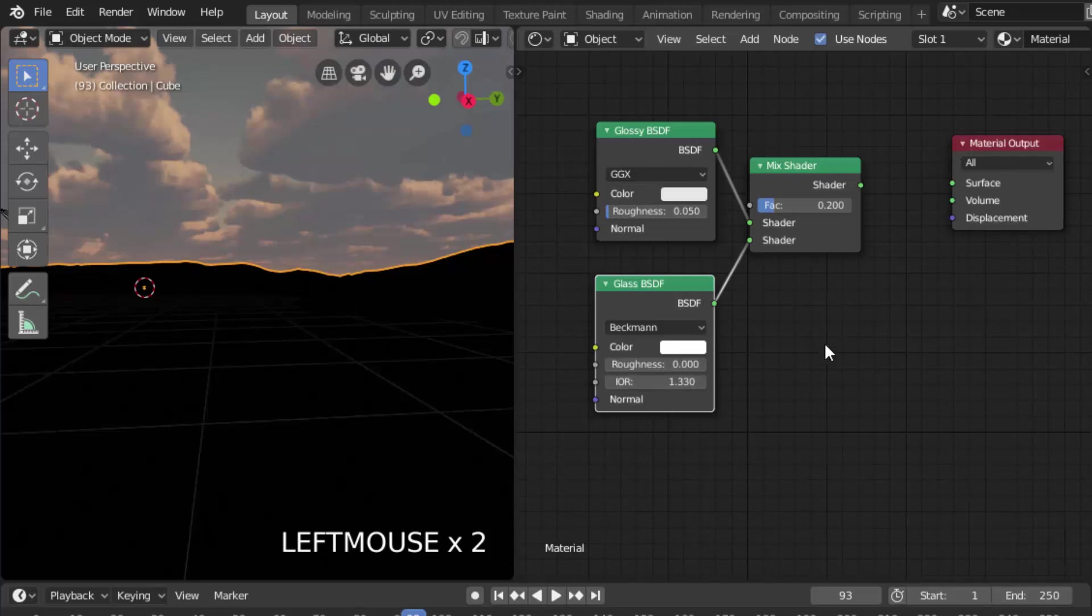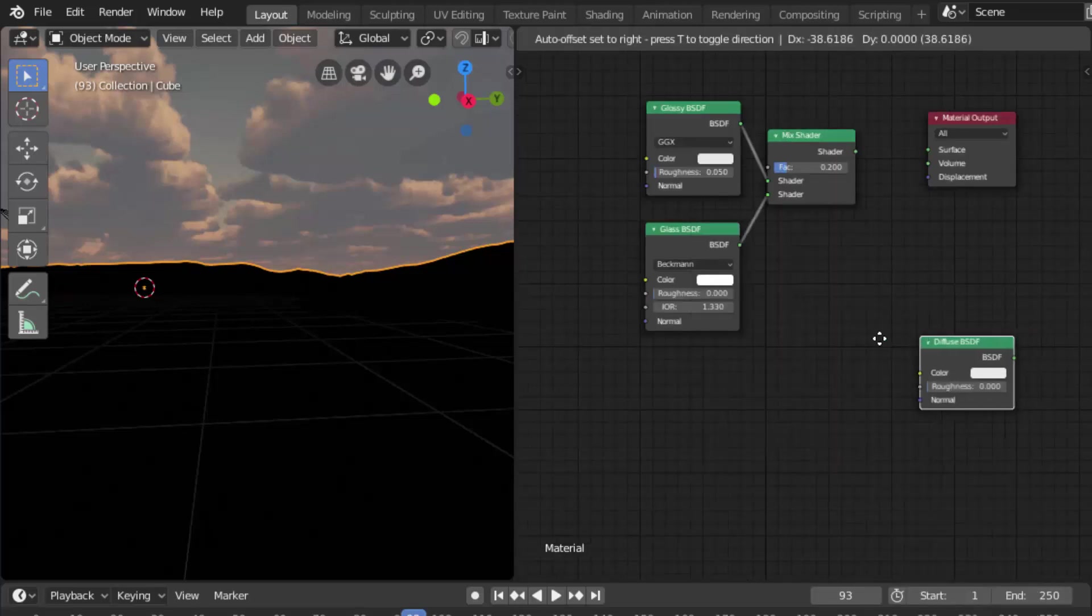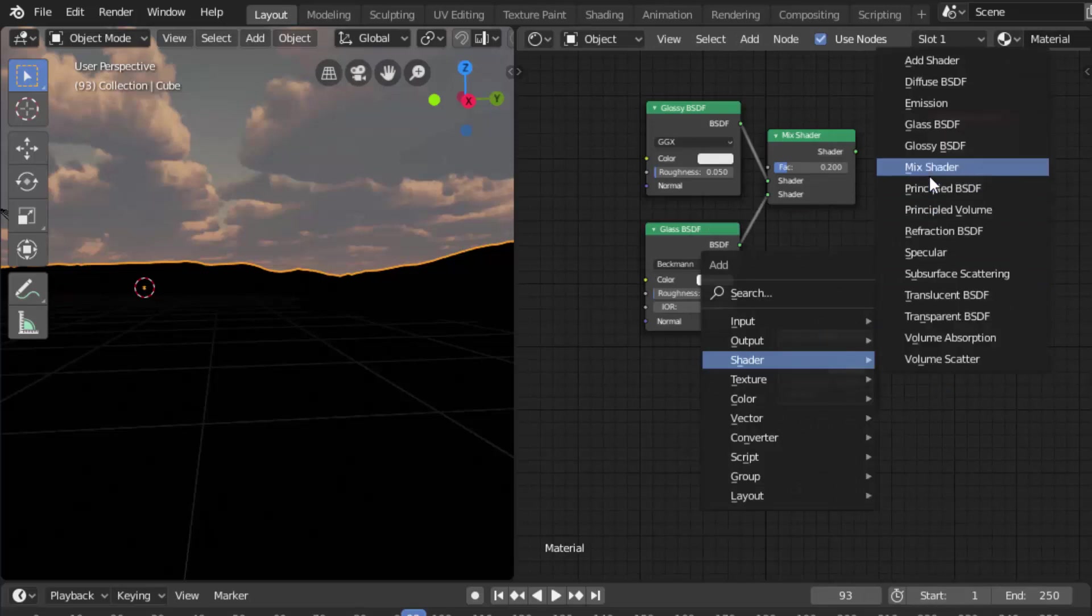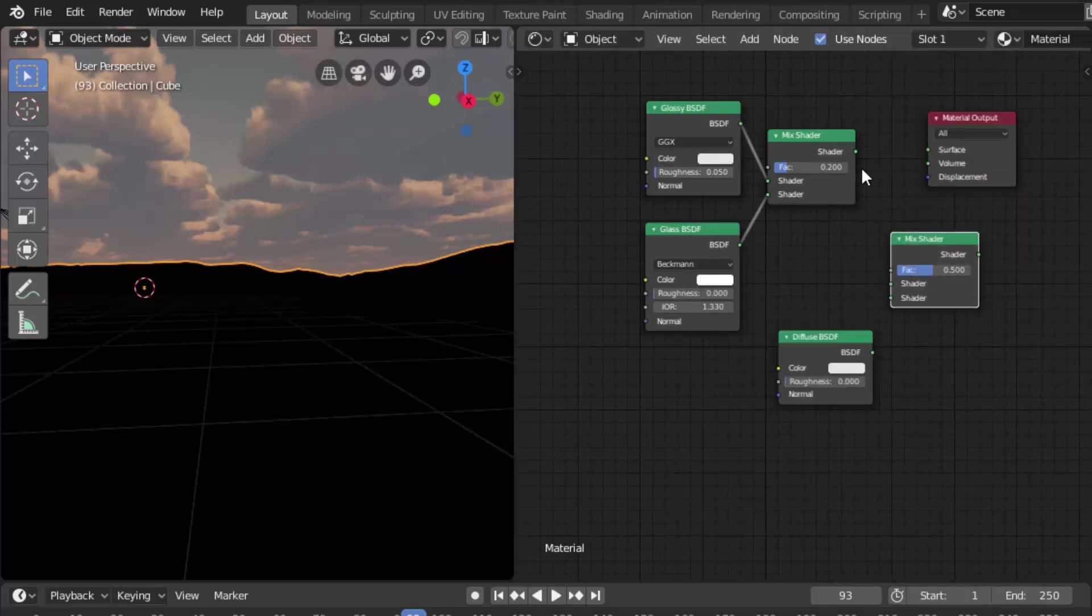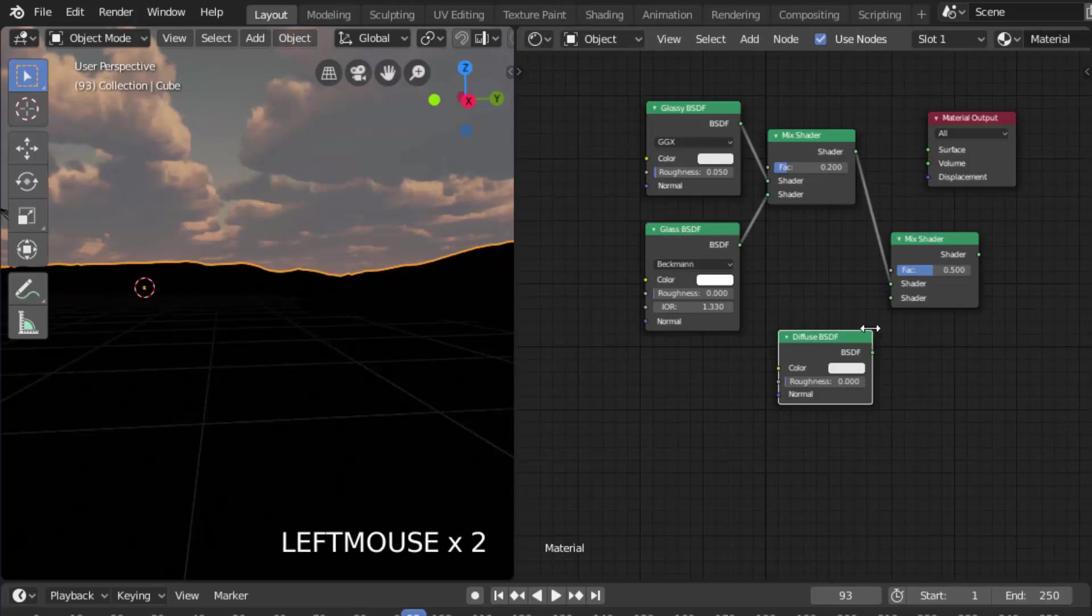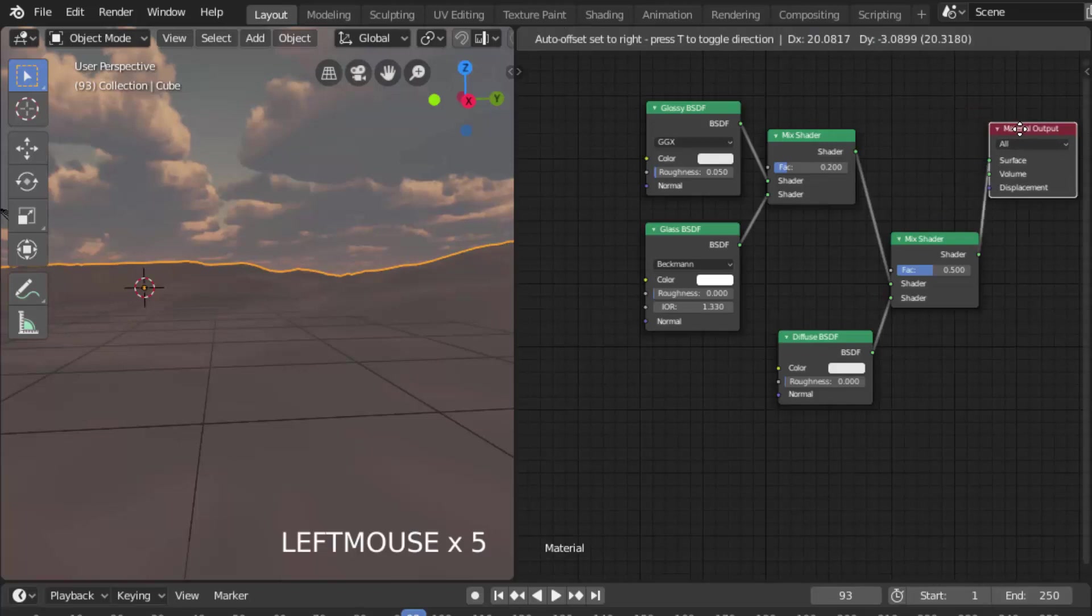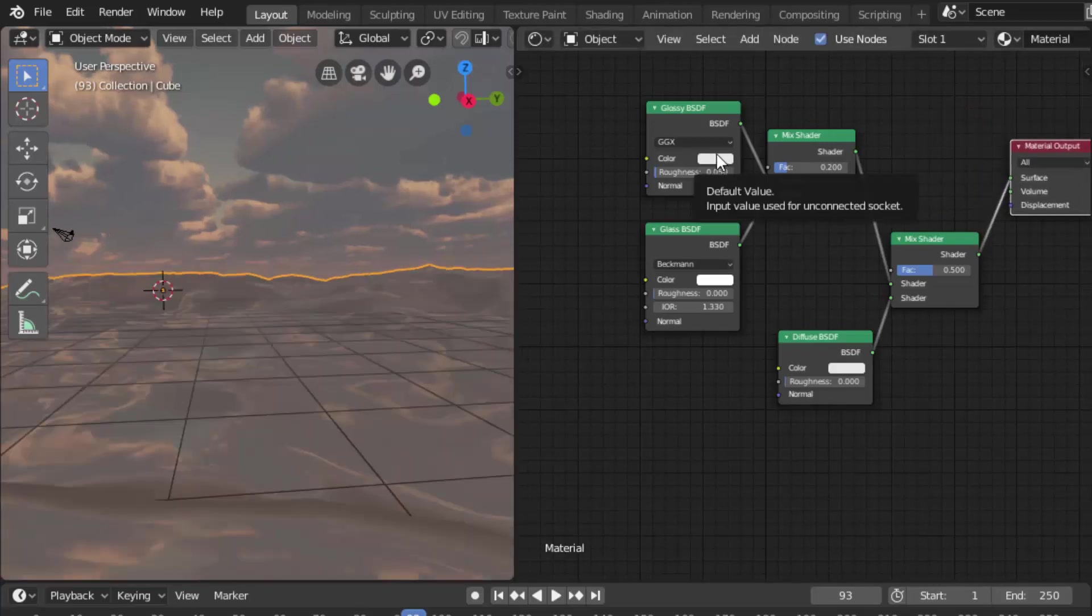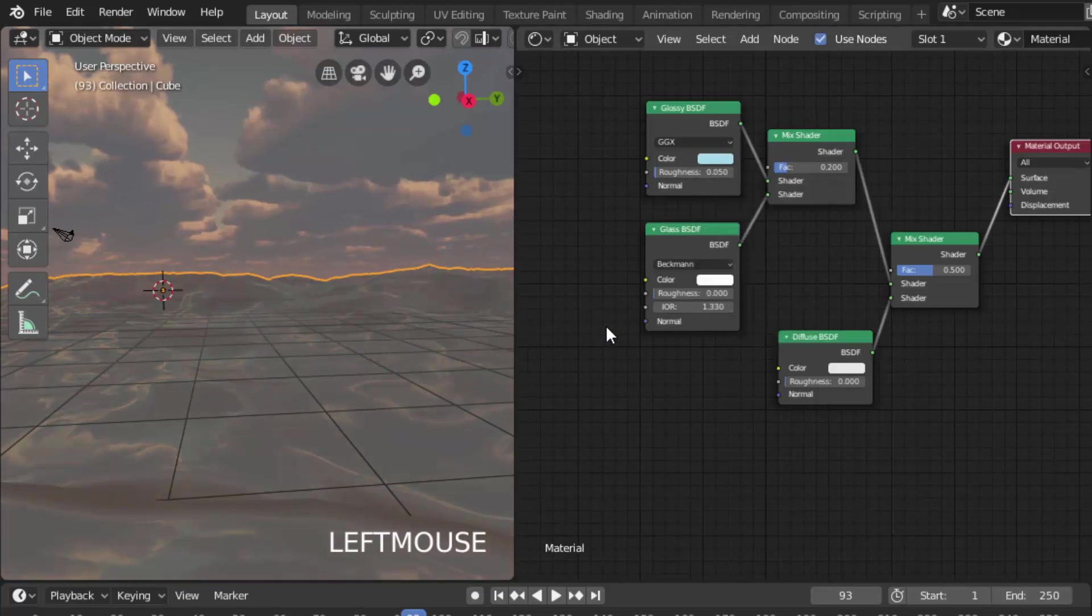Add a Diffuse Shader and also add another Mix Shader. Now connect the top Mix Shader to the bottom one and Diffuse BSDF to the Mix Shader. Connect the shader output to surface. Now change the color of the Glossy BSDF to light blue.